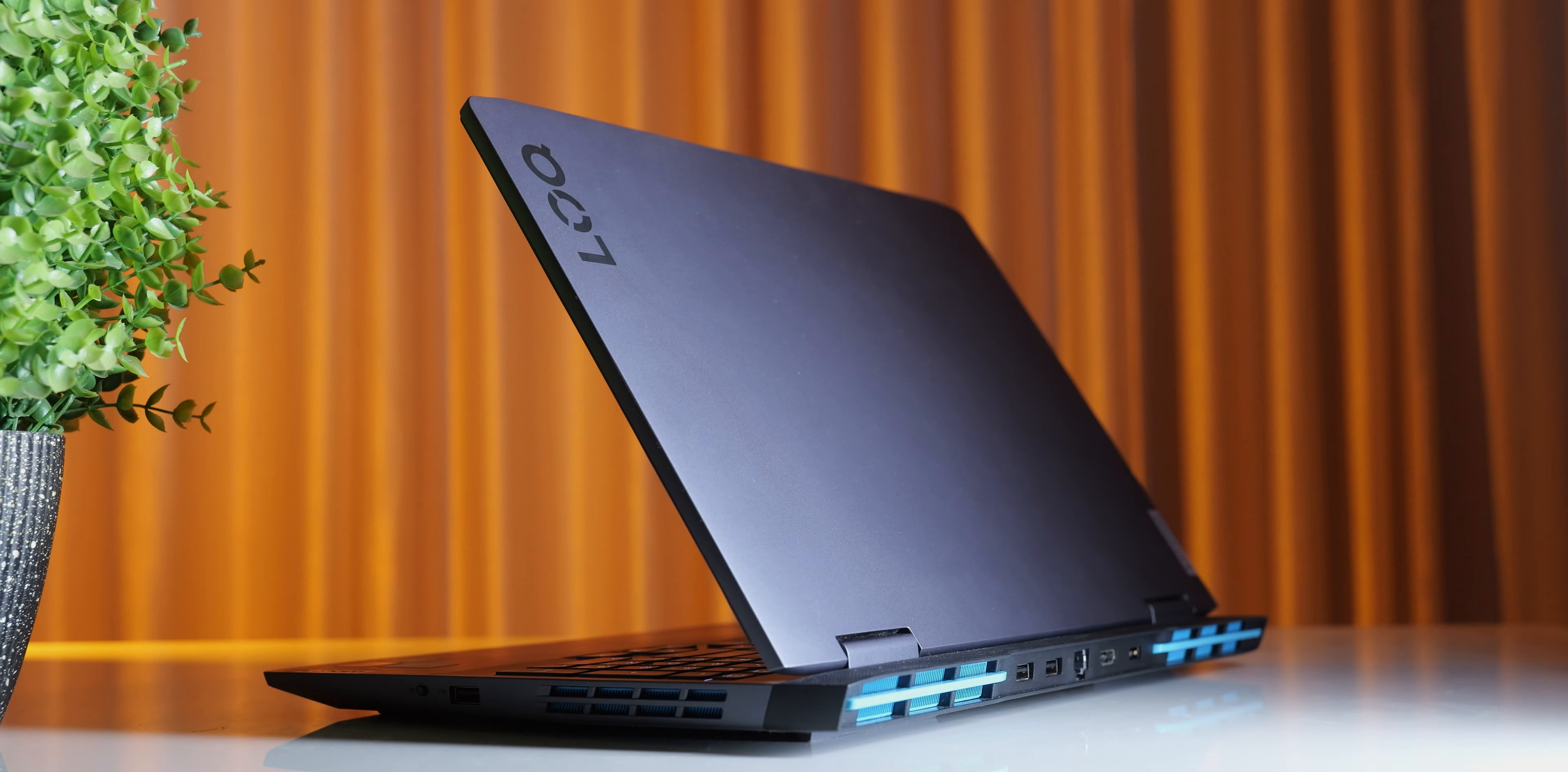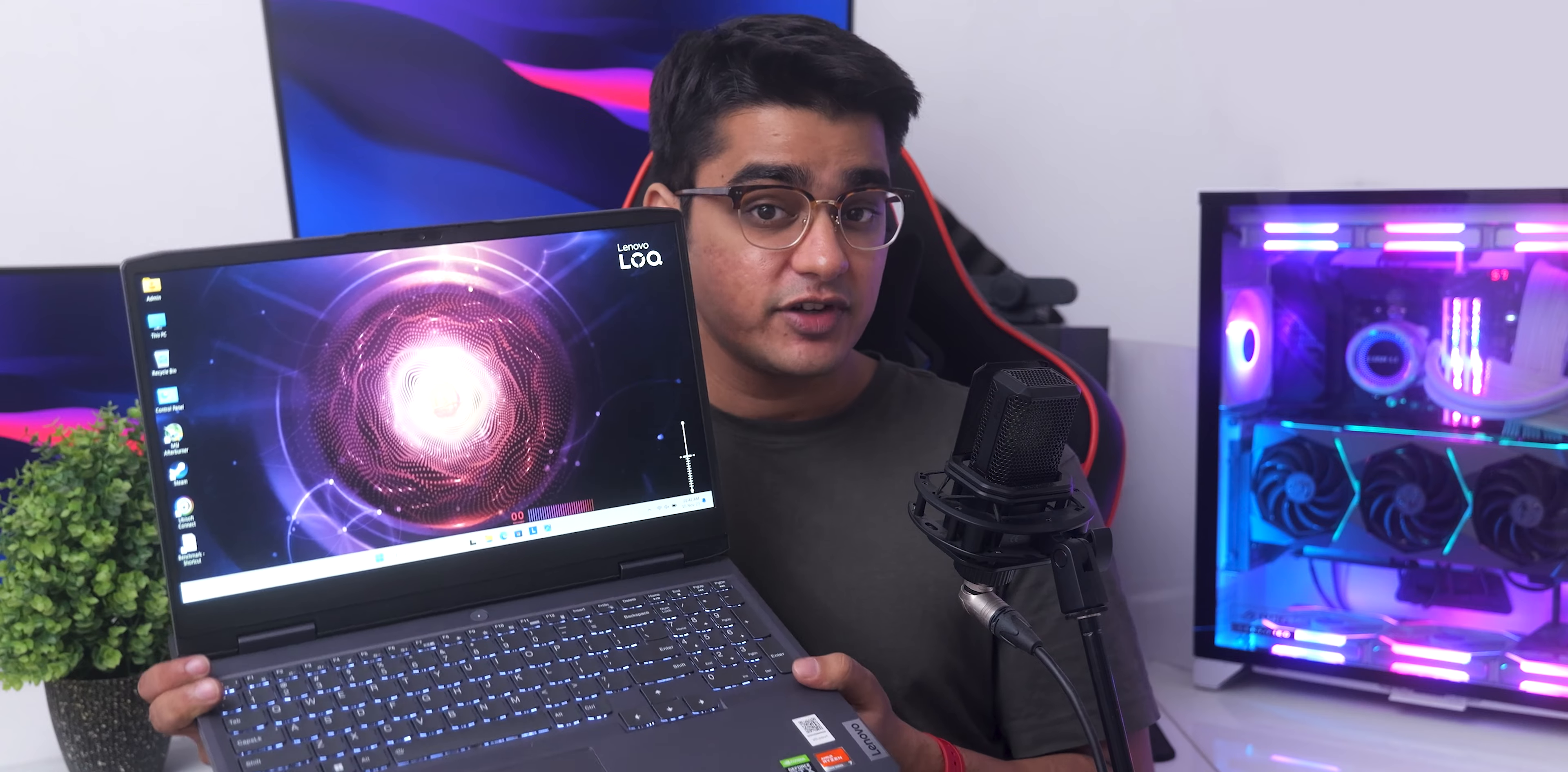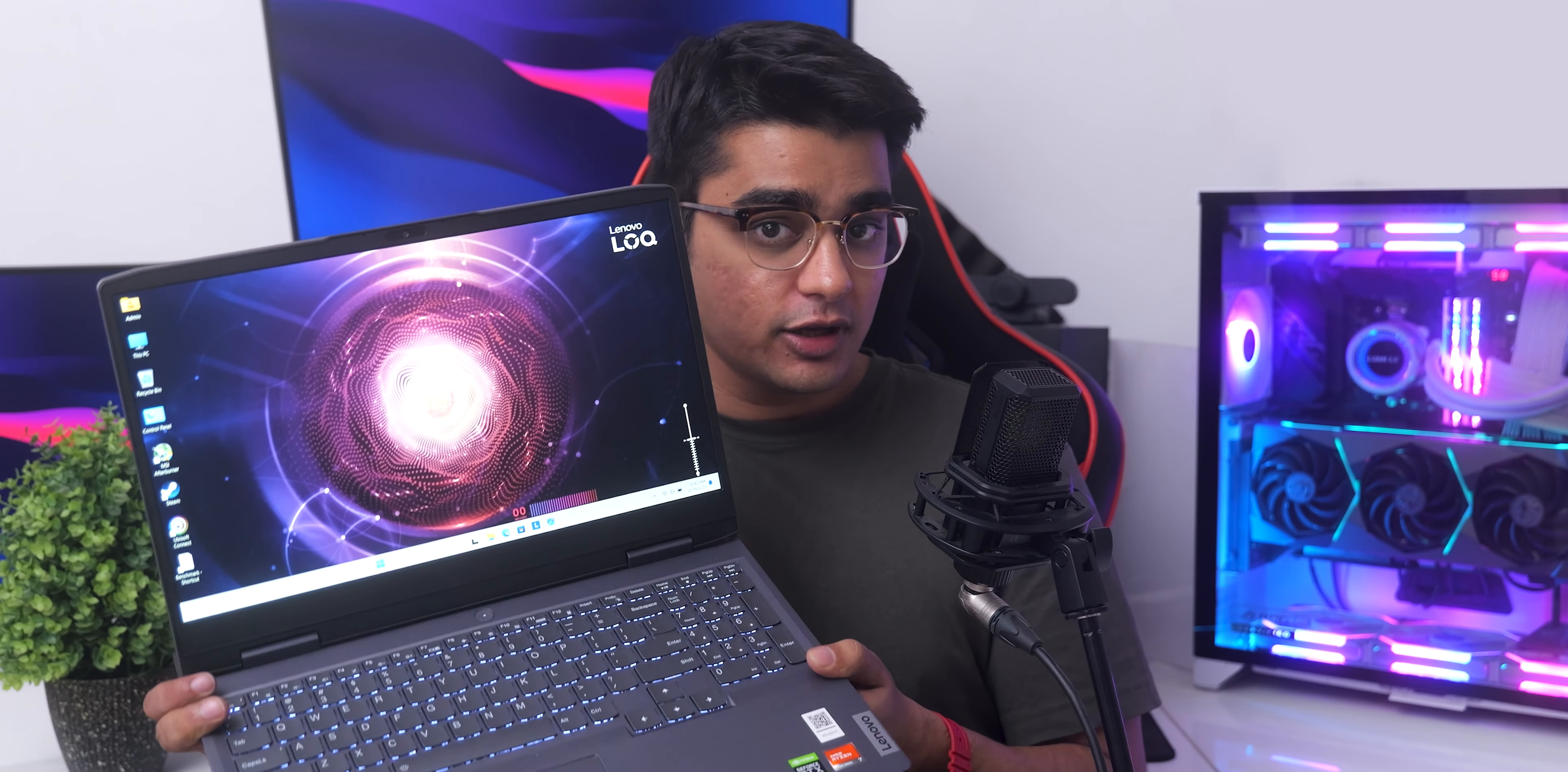So Lenovo has introduced a new line of gaming laptops called LOQ, and these are supposed to have some banging hardware for the buck while still having minimal compromises. The model that I am reviewing today comes with an RTX 4050, but you can also get a 3050 or a 4060. I decided to review this model in the middle because the other variants were already taken by other reviewers. Hey guys, I am Siddharth, and let's check out if you should lock in on the Lenovo LOQ.